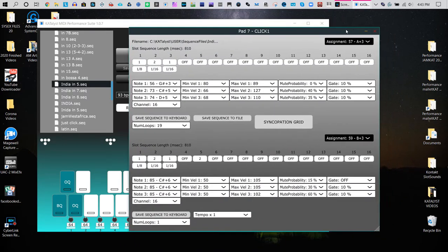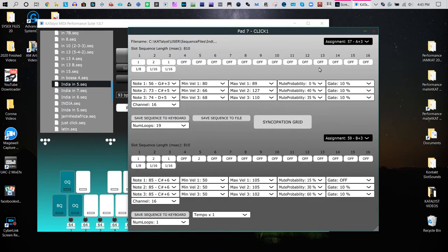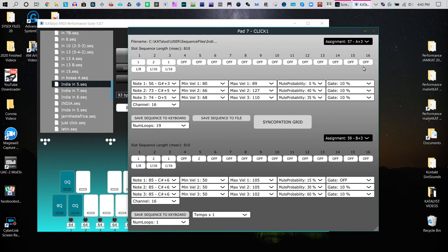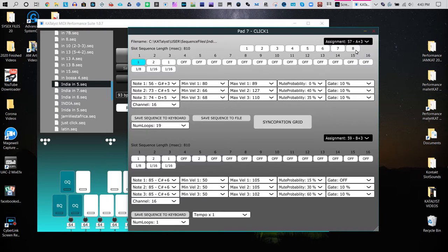What this is, this represents what you are seeing here and here. This represents a time, and there are 16 slots. Each slot can have up to 8 notes, and the bottom can have 16, 8, quarter notes, halves, rests, and triplets.